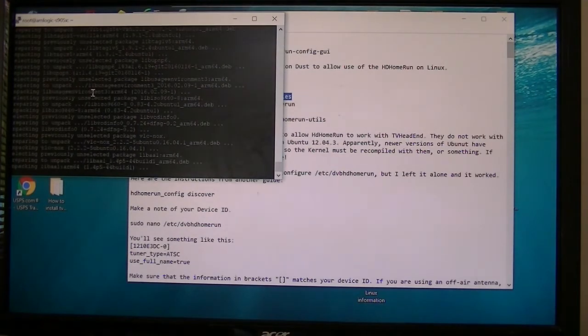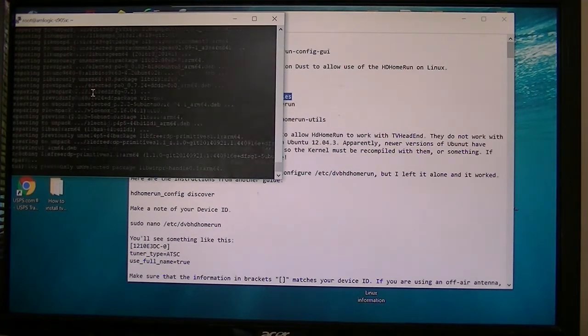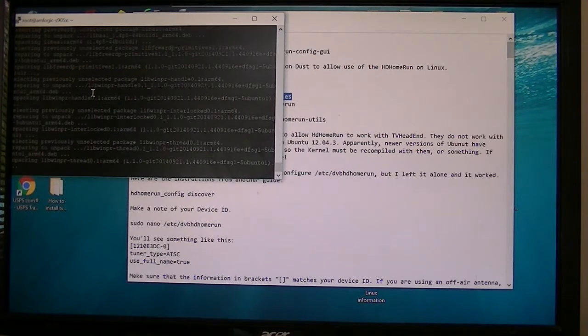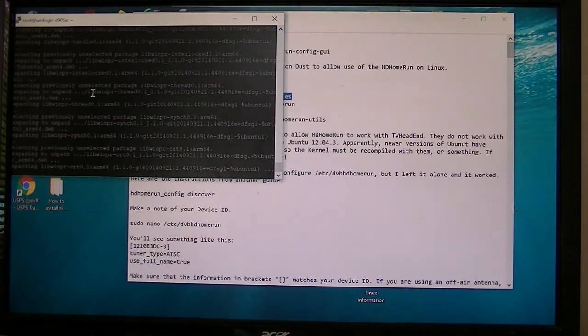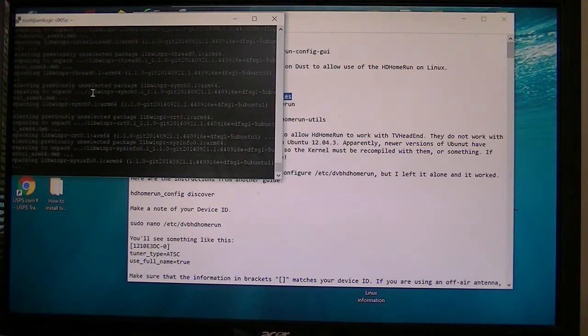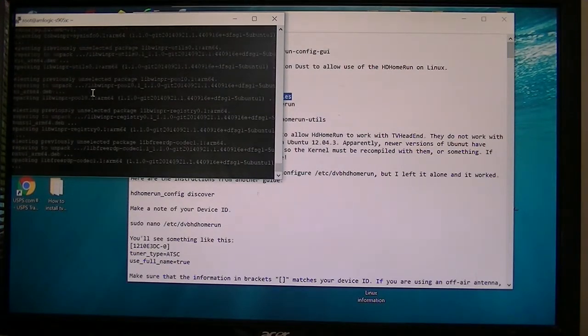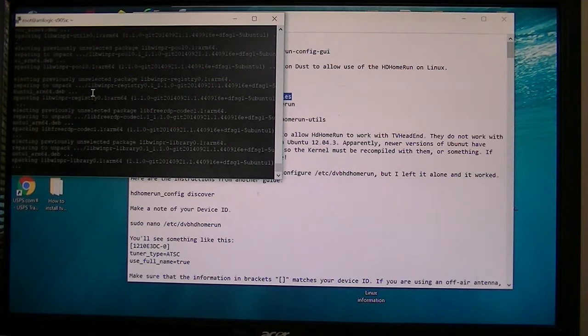Plus all the TV guide, etc., etc. So that's what we're doing right now.